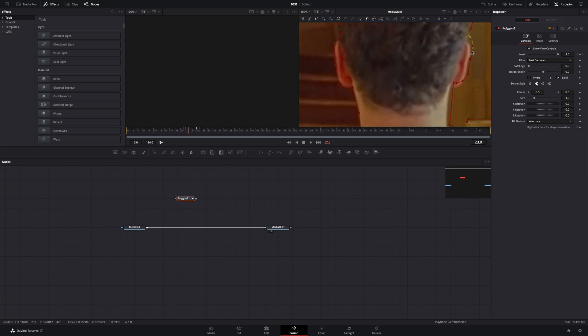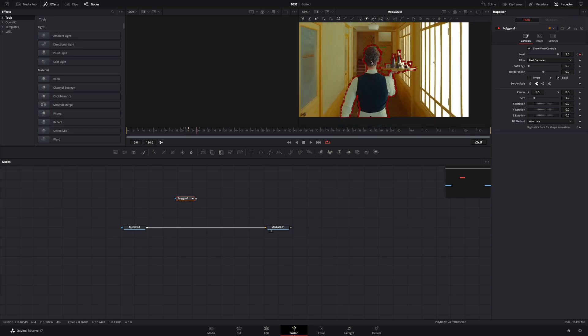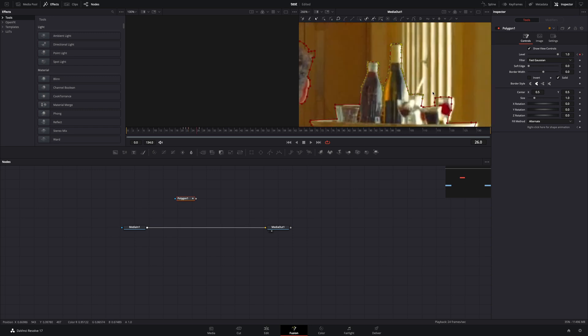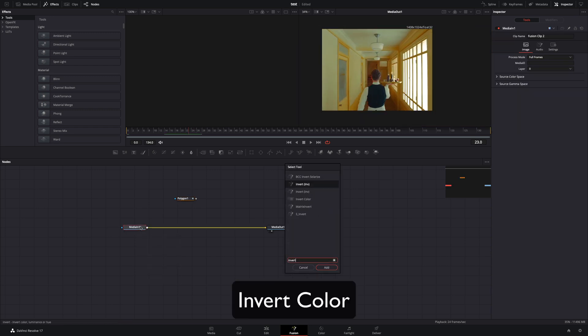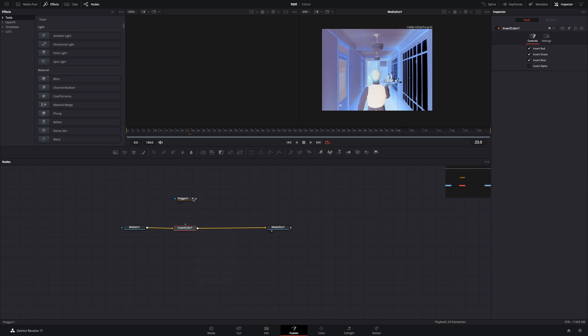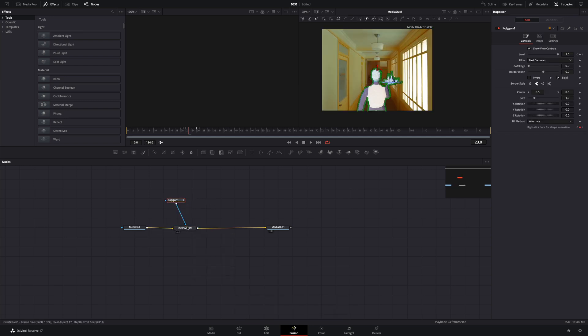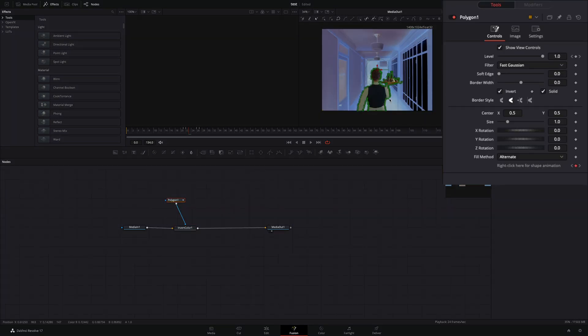Go through those few frames and adjust the shape of the mask to keep track of your subject. Once you are done, add an invert color node after your clip. Connect the mask to the invert node and check the invert box.